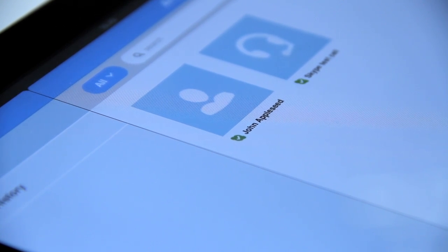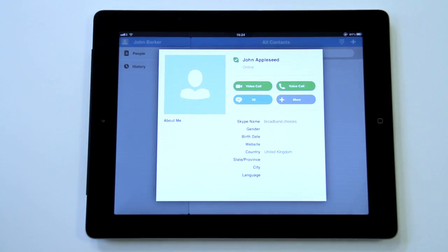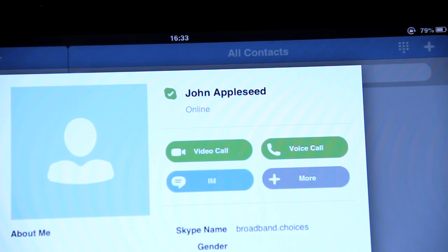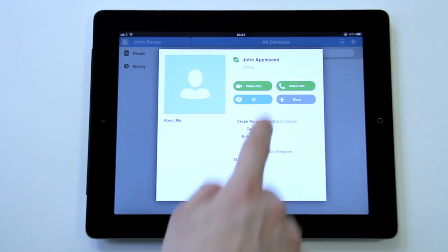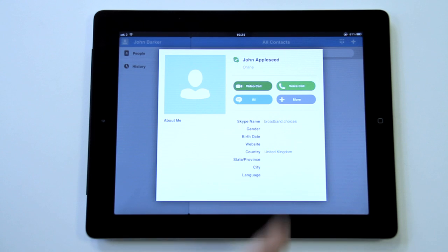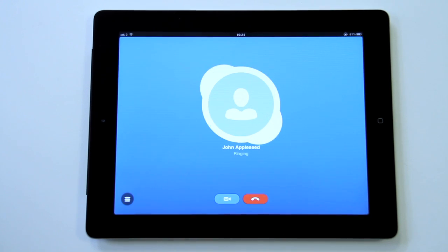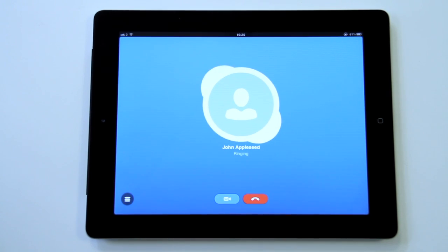To call them, click on their name or picture and select either video call if you want to send video, or voice call for no video. Once the other person accepts the call, you will see and hear them through your device.